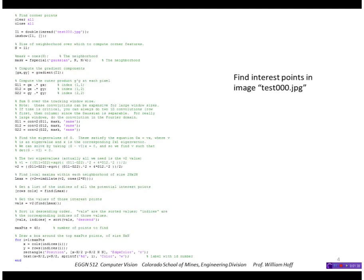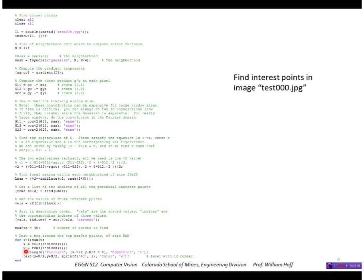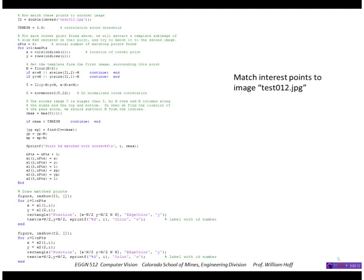So as an example, this is the code we saw before that finds interest points in one image using the criteria of the minimum eigenvalue of this autocorrelation matrix. Here it's finding local peaks and finding the top 40 points in that image, the ones with the most interesting scores. This is the code that matched those points to a second image using the cross-correlation score and this draws those matches.